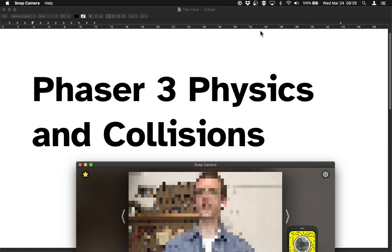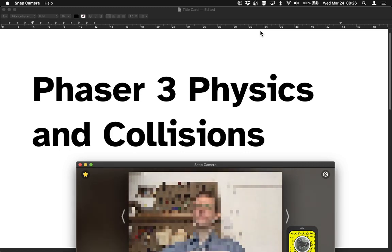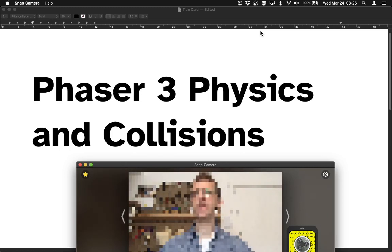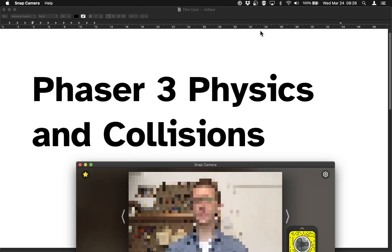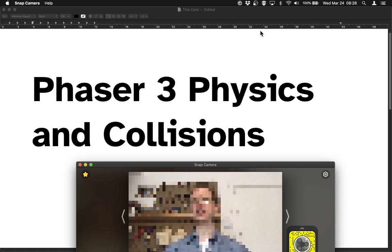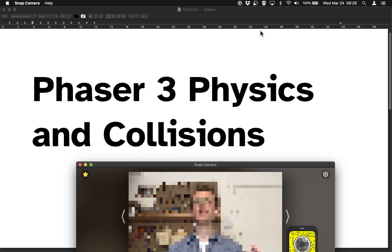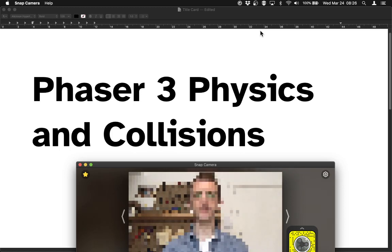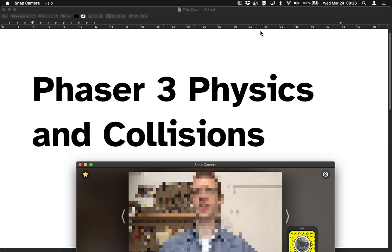The physics engine can also deal with the question of whether or not two things overlap, and we can use that to interesting effect. So what we're going to talk about in this video is how we use the Phaser 3 arcade physics engine to deal with collisions and overlaps. We'll also take a detour into how you start dealing with games that have lots of different entities in them, rather than just one or two.